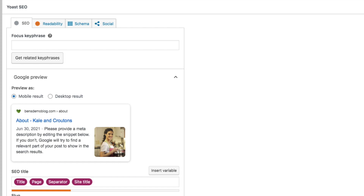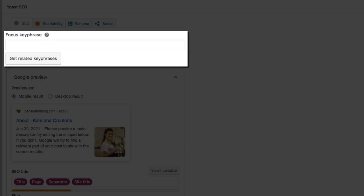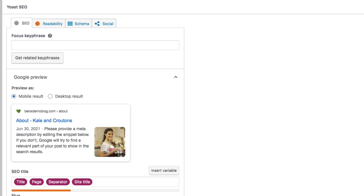The Yoast SEO plugin is a powerful tool and should be used every time you create a page or post. The first thing you can do is set your focus keyword or keyphrase — this tells Yoast the keyword you're trying to rank for. Once you've set your keyword, the plugin analyzes your content to determine whether you're using it in a way that benefits SEO, and gives you an SEO grade to help optimize your content.